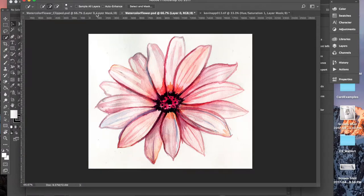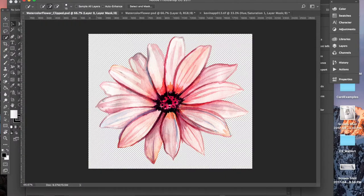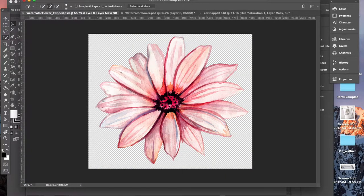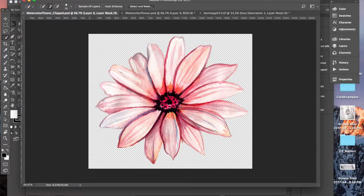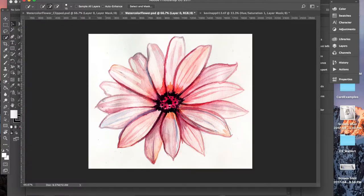And eventually what we want to get to is something like this where the background is completely clipped out so we can use this and layer it in Illustrator. So let me go back here and show you how I got there.